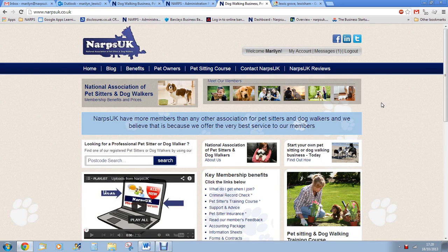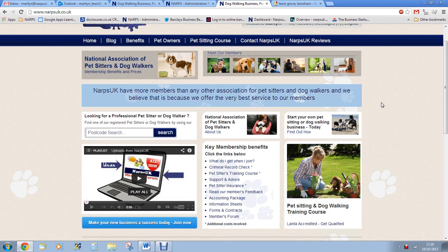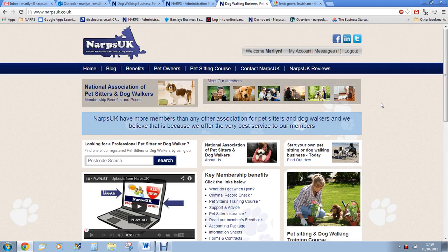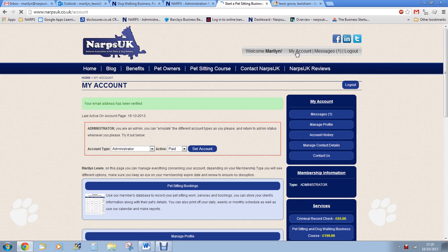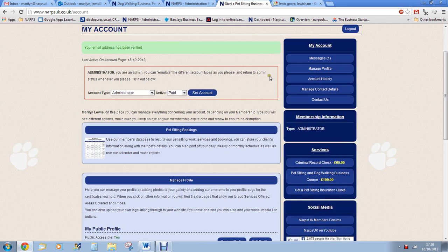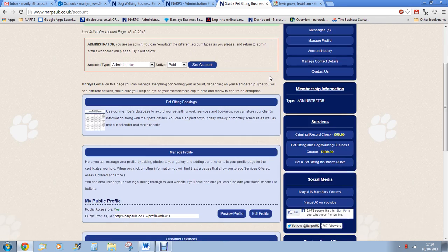Hi, my name is Marilyn Lewis and I'm the founder of NARPS UK. I know that one of the most frustrating jobs in running a pet sitting or dog walking business is keeping on top of clients' information, bookings, schedules and invoicing.